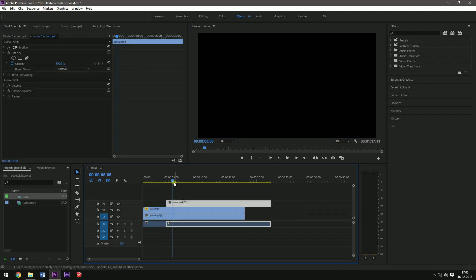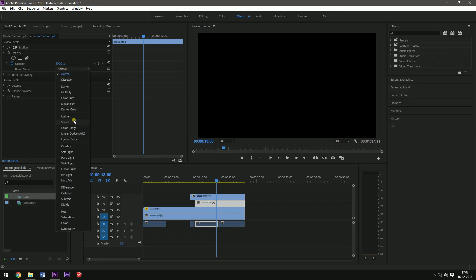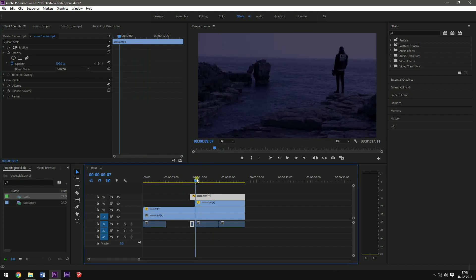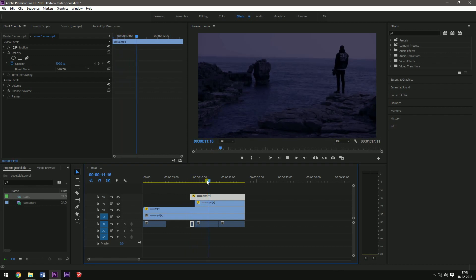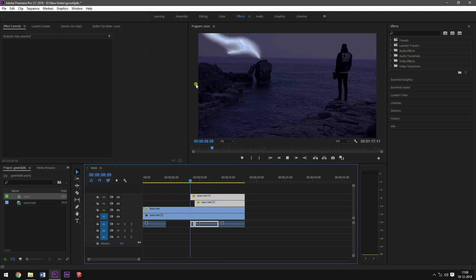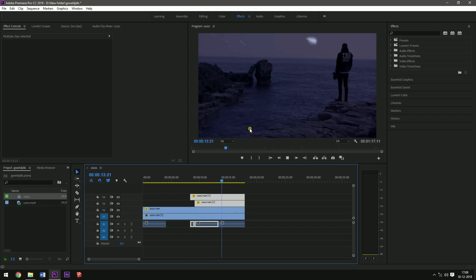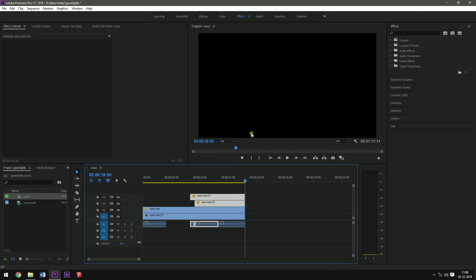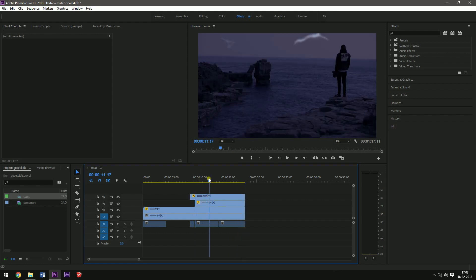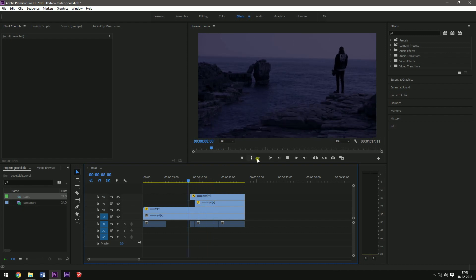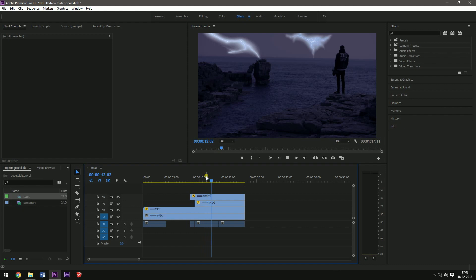Drag the rain footage over the main footage and change the blending mode to screen for both clips. This will look something like this — the black portions are completely invisible and only the rain and thunder portions are visible. My computer is a bit slow for this kind of rendering process, so the thunders are not properly visible right now, but if you try it will definitely be visible. Just render this out and it will look something like this.